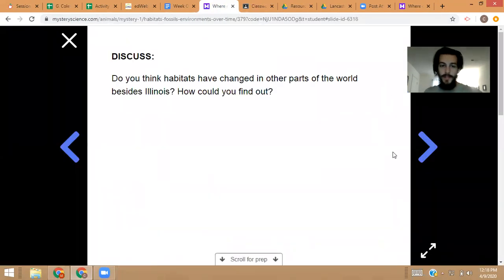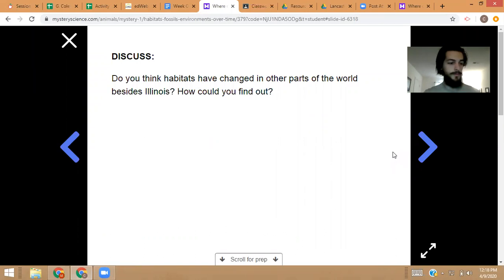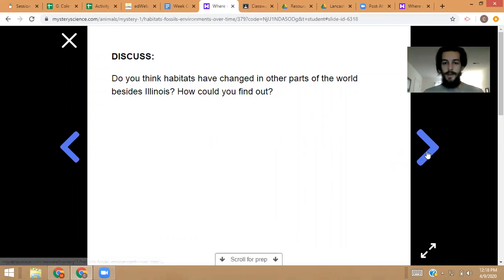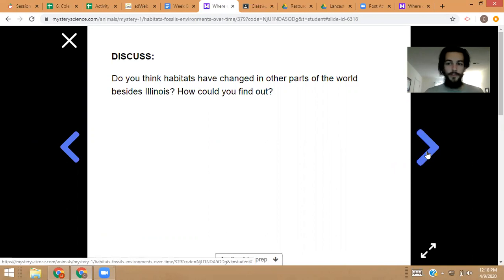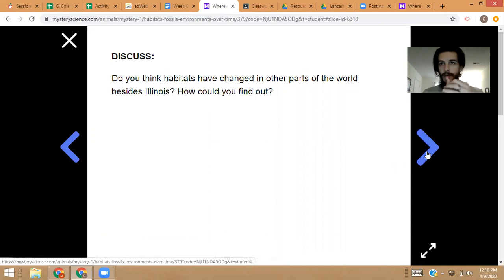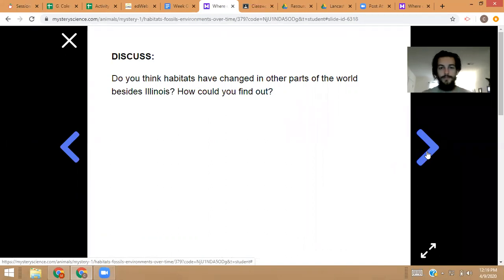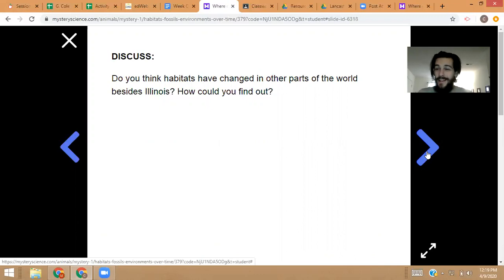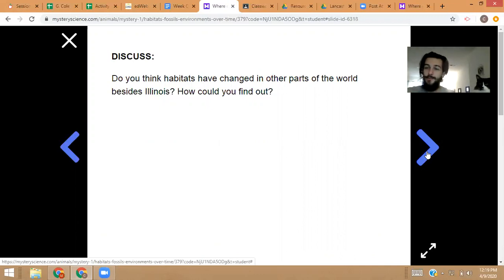Do you think habitats have changed in other parts of the world besides Illinois? How could we find out? Pause the video and take a moment to think about it. What are some ways you think you could find out? Think about it, and you'll see Ian Goose will be thinking with you.